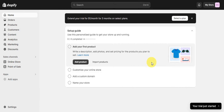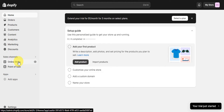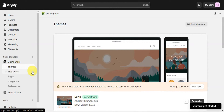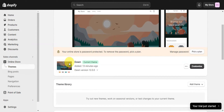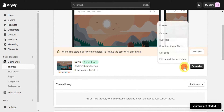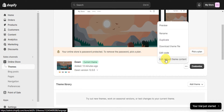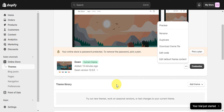To head to our themes, go to the Sales Channel section and click on Online Store. In the Themes section, you can see the themes installed on your account. We have Dawn here, which is our current theme. Once you have it installed, you can click the three-dot menu to preview, rename, duplicate, download the theme file, edit the code, or edit the default theme content.